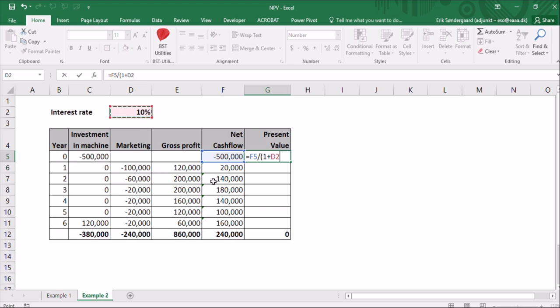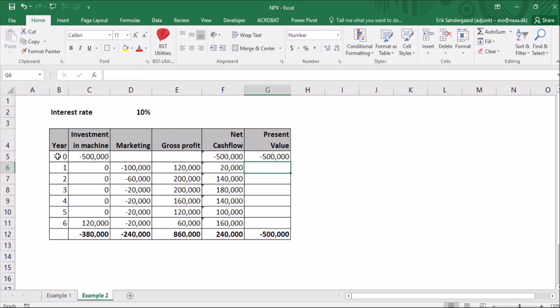So equal sign and the net cash flow is $500,000 divided by parentheses with 1 plus the interest rate. And remember to hit the F4 button, like this. So you have the dollar signs. So it's an absolute reference. I'll close the parentheses and in the power of the year and that's year zero. The present value of these $500,000 is $500,000.